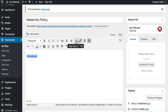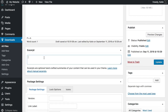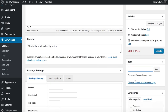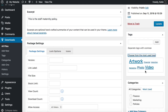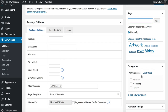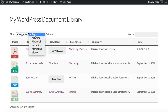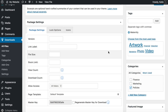Now let's add more information about the document to help people find it within the library. The excerpt is useful — you can use it to describe the document however you want, for example 'This is the staff maternity policy.' That will also be searchable within the table. Then add some tags — I'm going to use 'maternity' — and tick a category, such as 'Policies'.